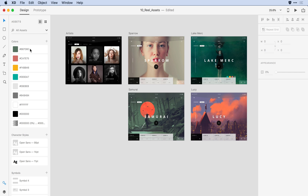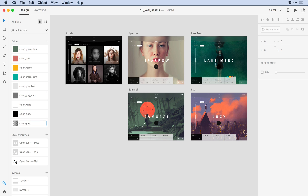I'll begin with colors, and I just want to come here and double-click on that color value. Rather than identifying it with its hex value, I'm going to assign friendly names to each of the colors. I can tab to move to the next item in the list. Now that the colors are in good shape, let's do the same with our character styles.